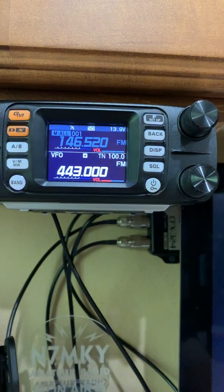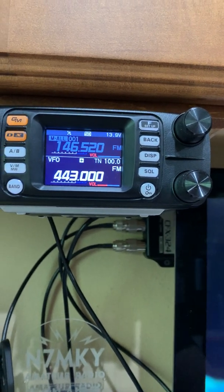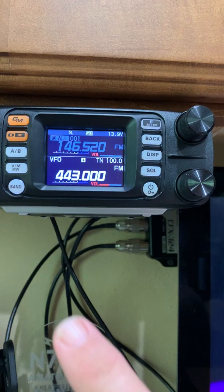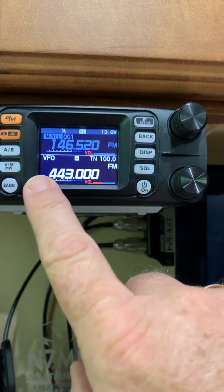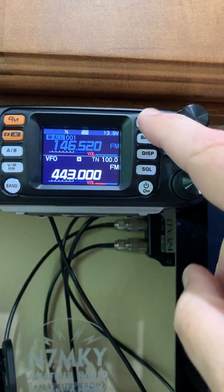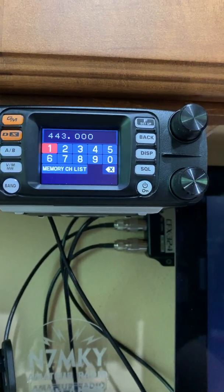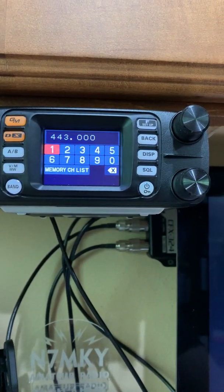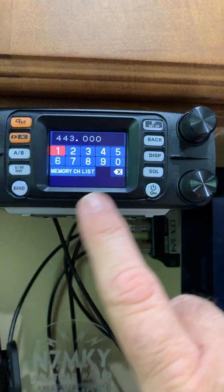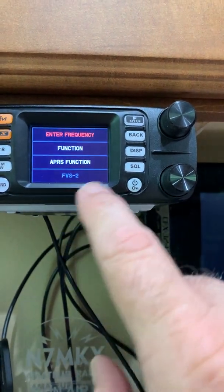Rinse and repeat for any other frequencies you want to put in. You can use the mic for direct input, or if you'd like, when you're in VFO mode you can hit the function button, go up to enter frequency, then scroll through and enter your frequency.